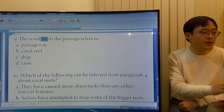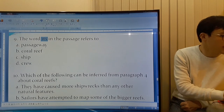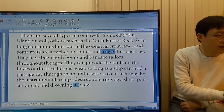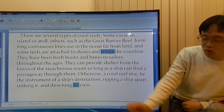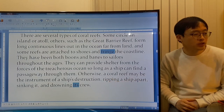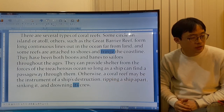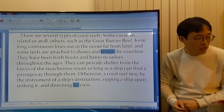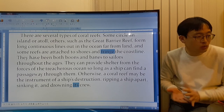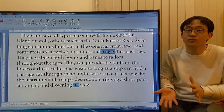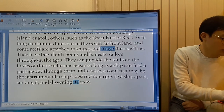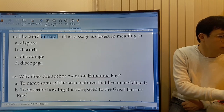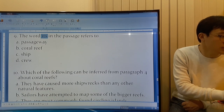The word 'it' in the passage refers to what? 'Otherwise, a coral reef may be the instrument of a ship's destruction, ripping a ship apart, sinking it, and drowning its crew.' Drowning what crew? The ship's crew. So 'it' refers to the ship. C is the answer.